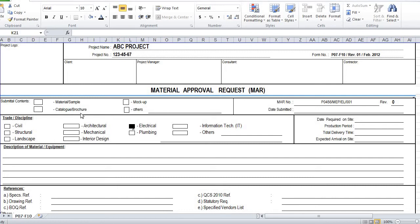The third option is Catalogue/Brochure. When attaching a catalogue you must highlight the specified material, because catalogues cover all models in general and the consultant will not know which one you intend to use. You must highlight the specific model you are going to use before attaching it. The fourth option covers Other documents such as delivery notes, factory test reports, or country of origin certificates — whatever additional documents are required.